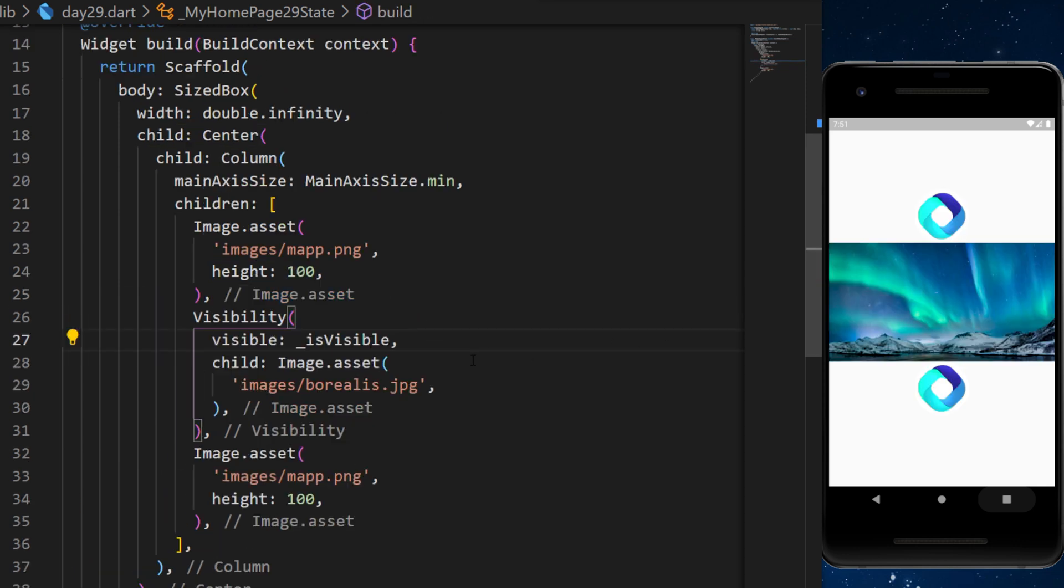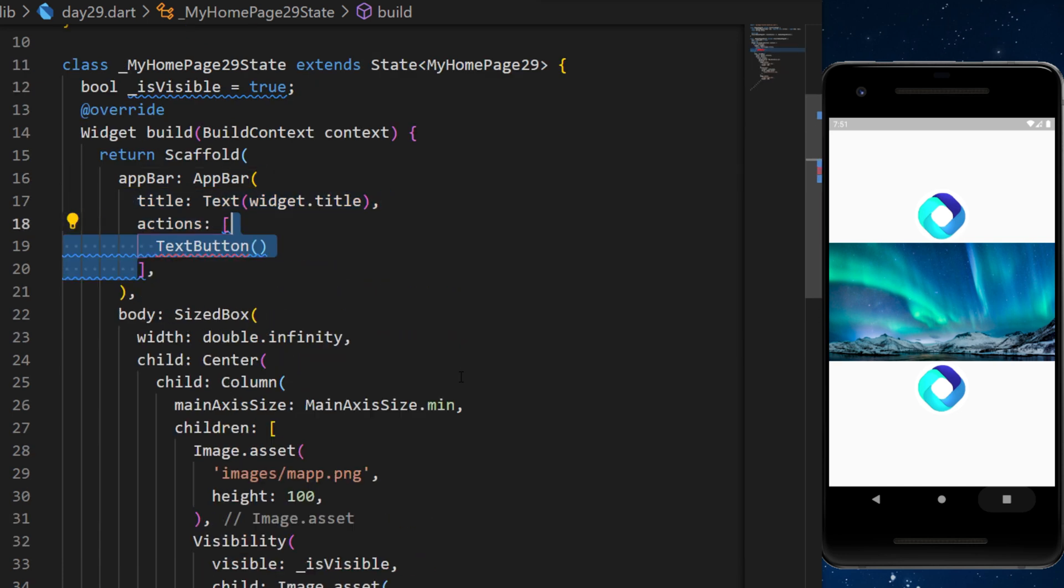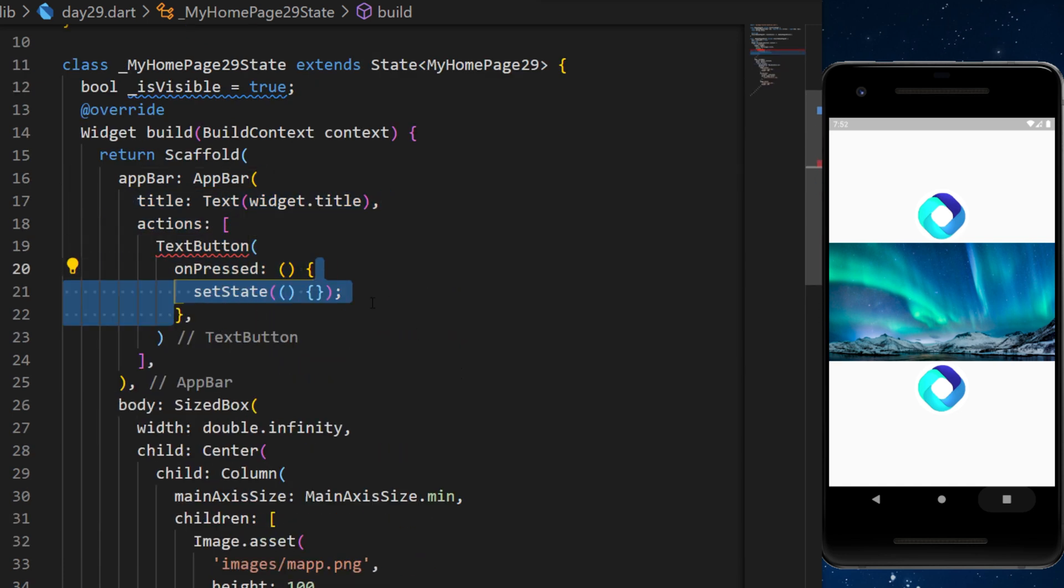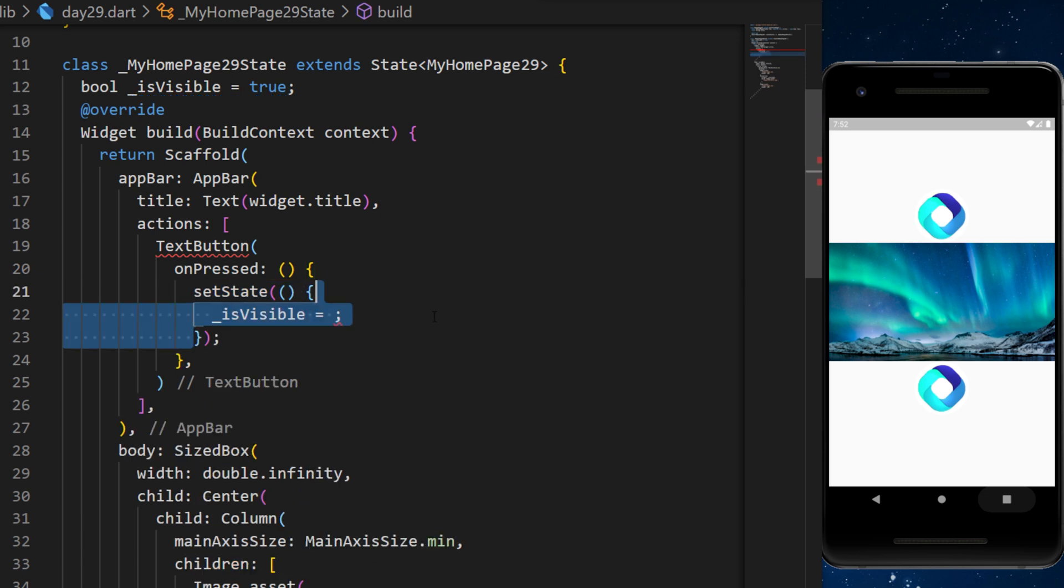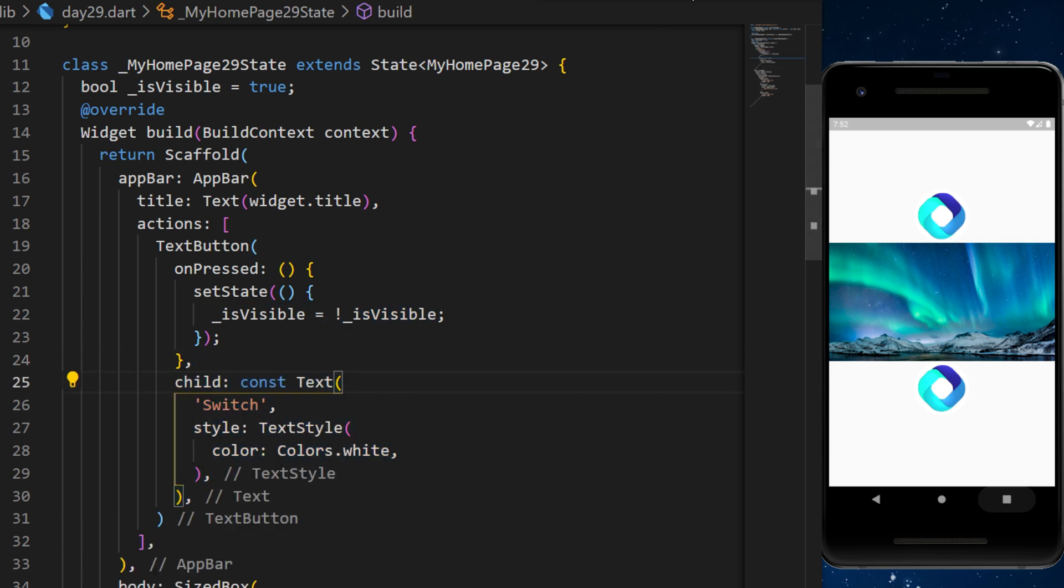After, we will create an app bar with a title and a text button. The text button will have the onPressed and a setState inside that will change the isVisible to the invert of the isVisible and a text saying switch.